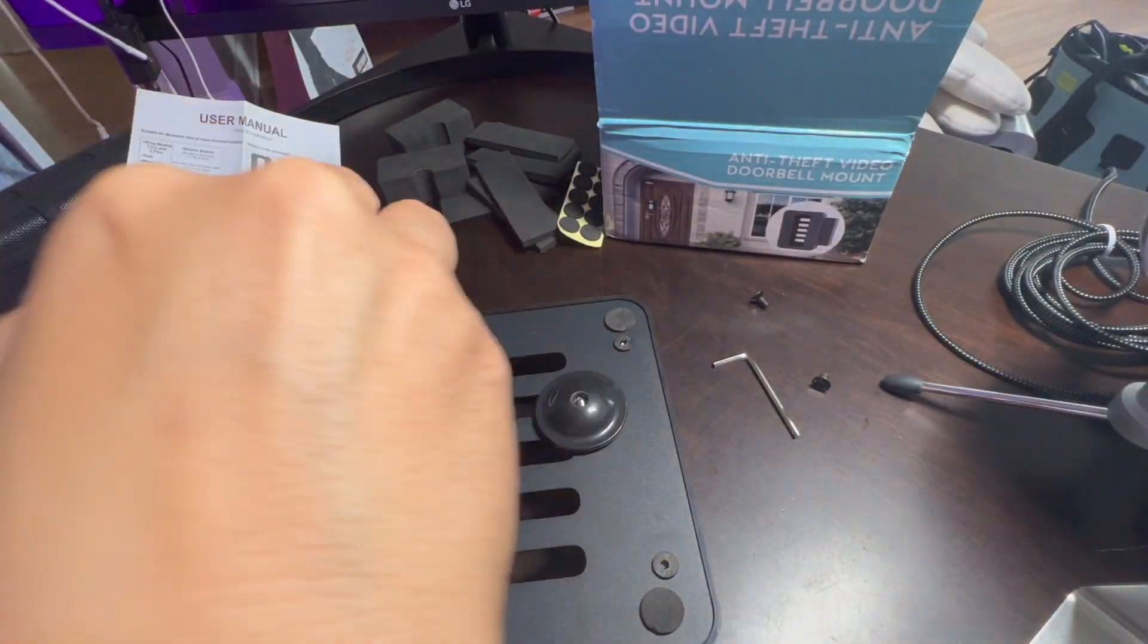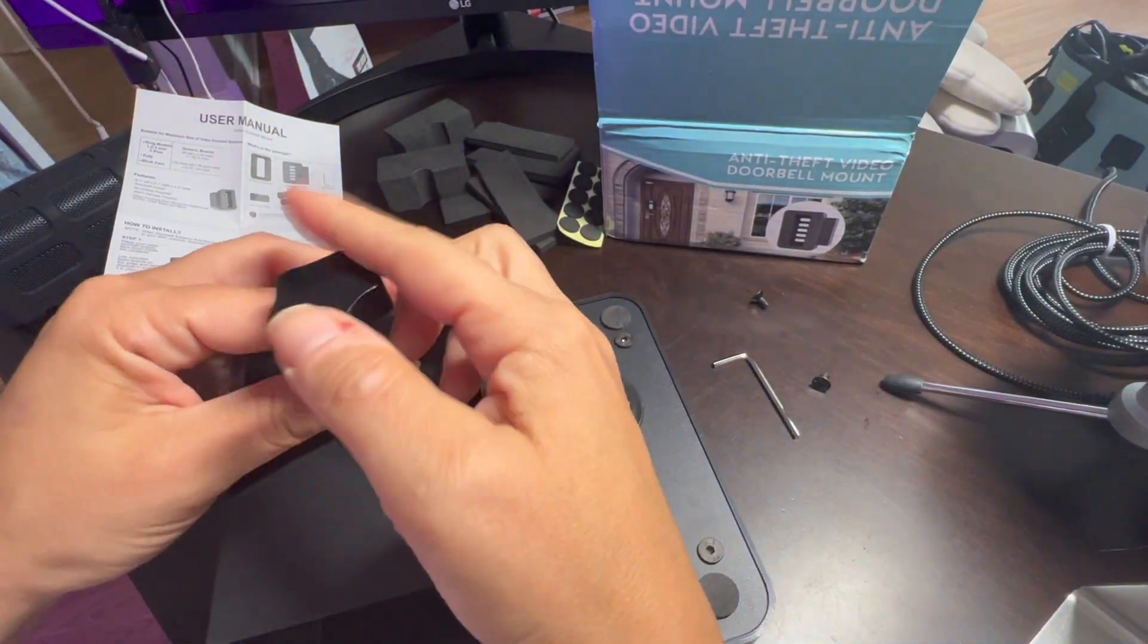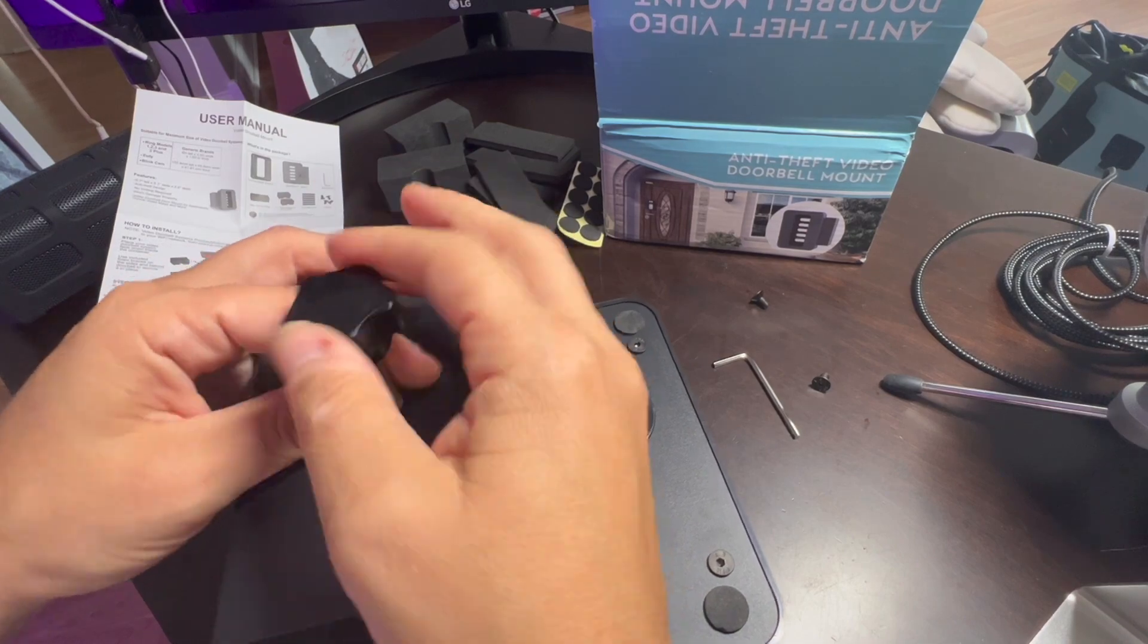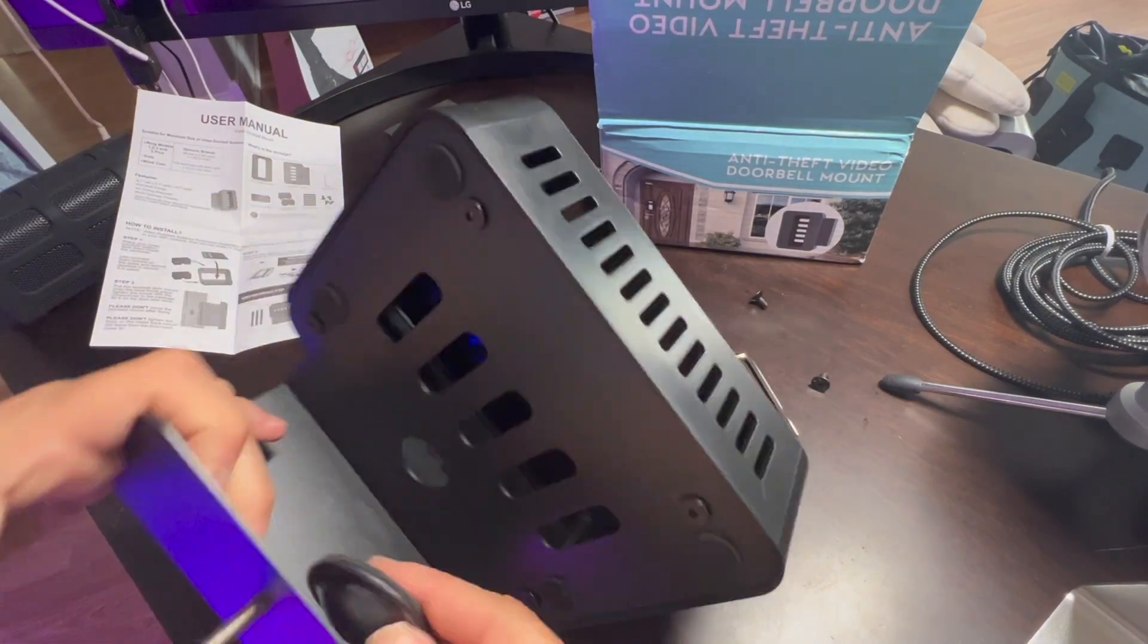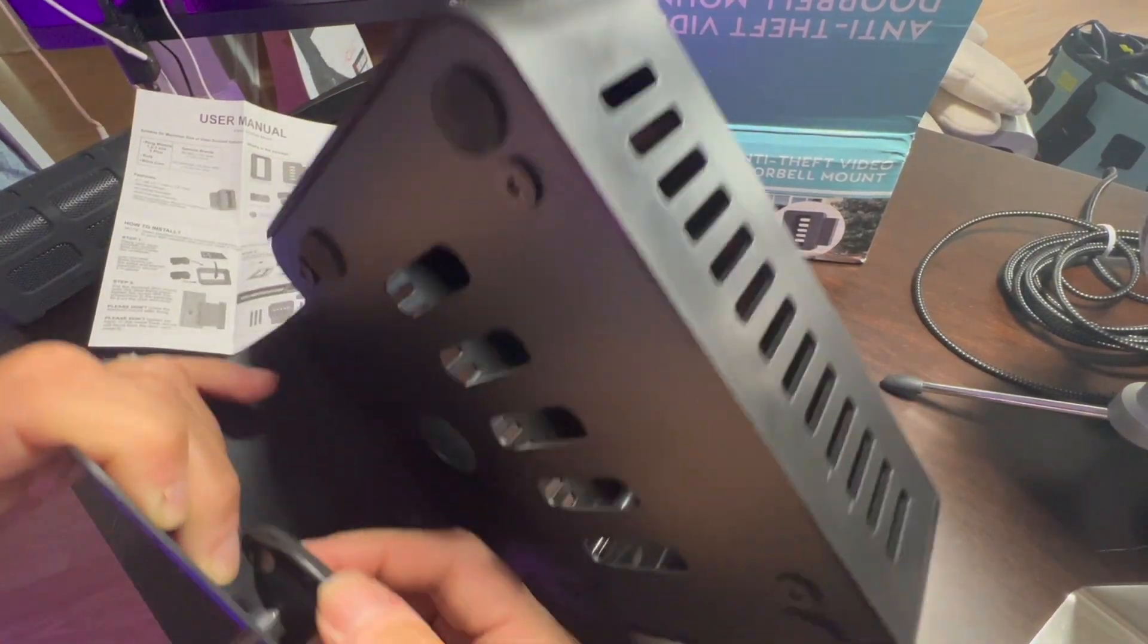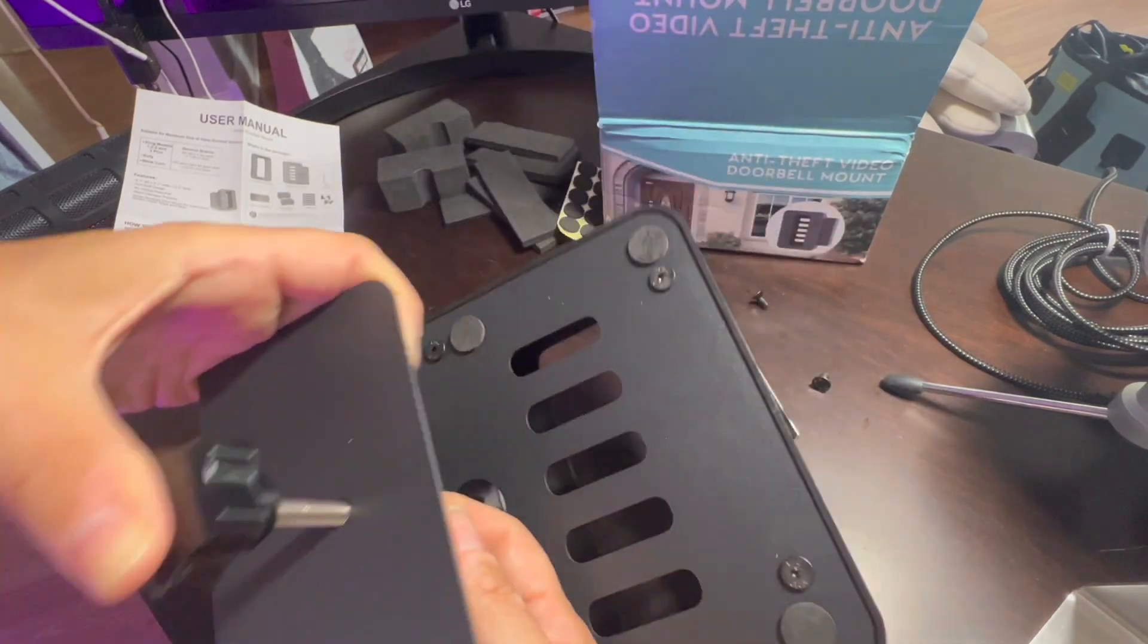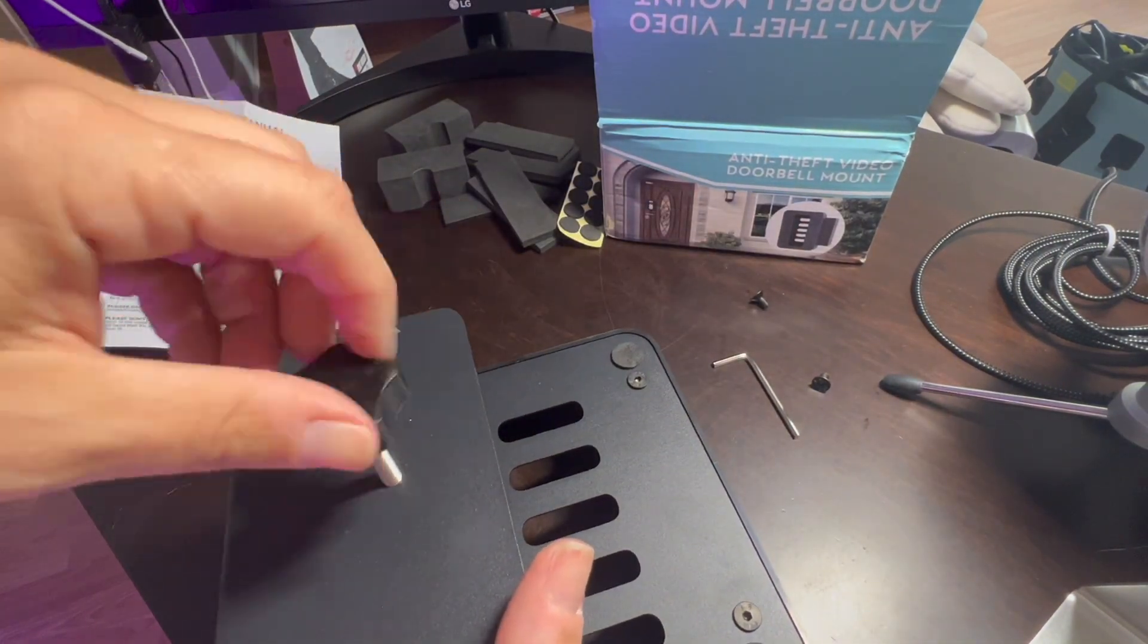It's suitable for doors with one and a quarter and two and an eighth inch, and the door must be an inward swing. The doorbell is not included. Check it out.